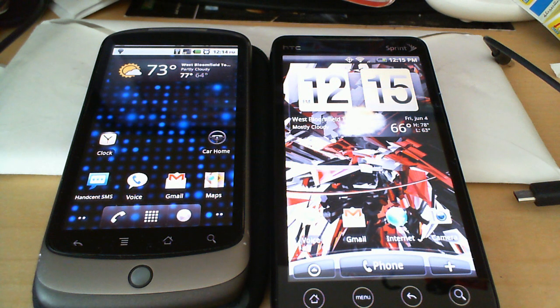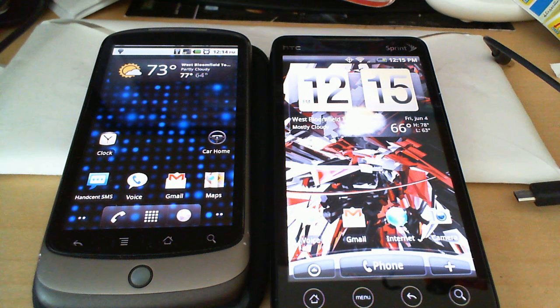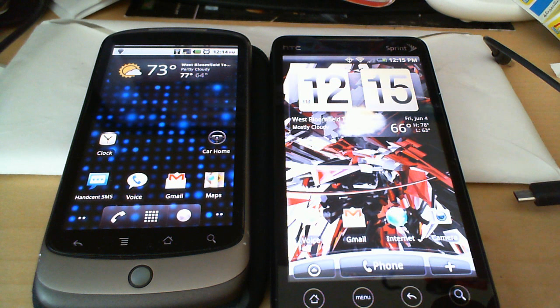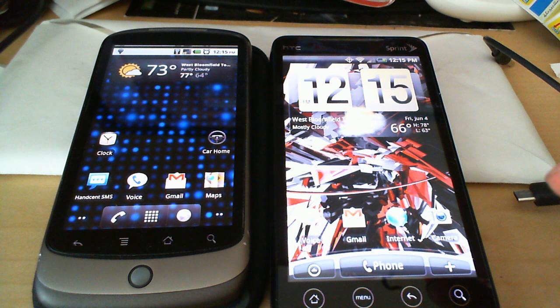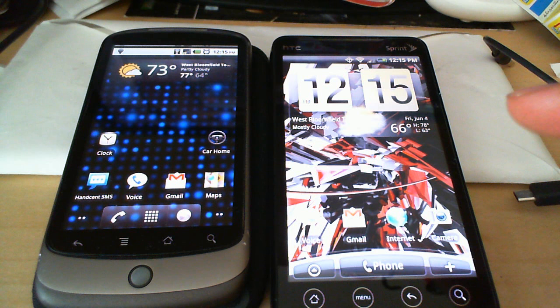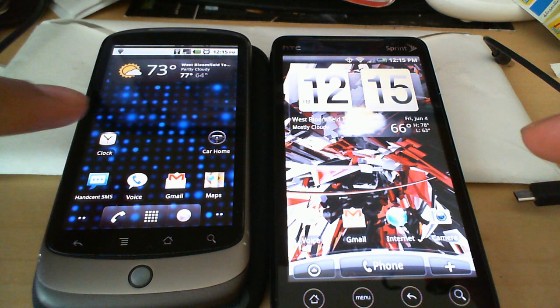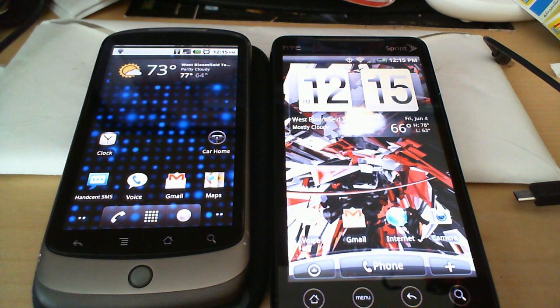Today we're going to take a look at the browsers on both of these phones. The Sprint Evo is running HTC Sense over Android 2.1 Eclair and the Nexus One here is running Android Froyo 2.2.